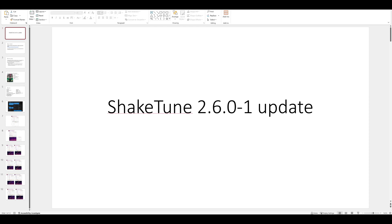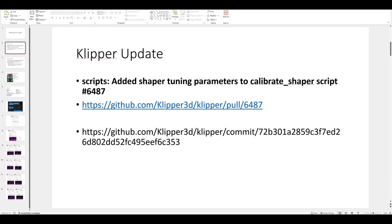Good morning, good evening - we have an update to Klipper and the corresponding update to Shaketune. We're updating to Shaketune 2.6. It's going to change some things, and some of you aren't going to be very happy, but the update is supposed to result in a more accurate depiction of what your system is actually doing with resonance and the input shaper.